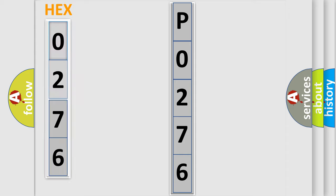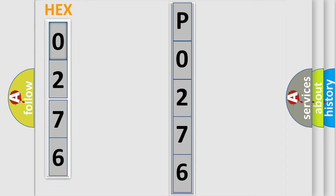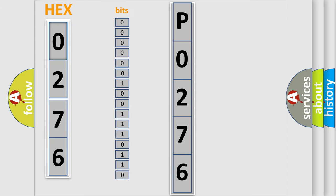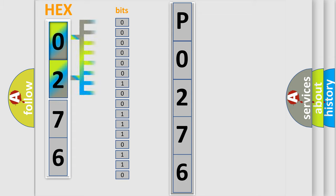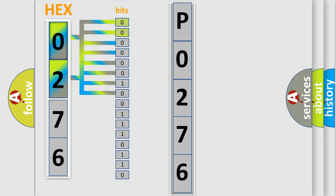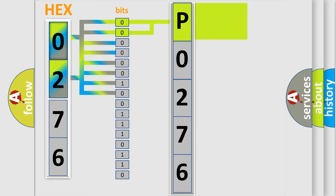The error code is split into two bytes consisting of 16 bits. One bit is the basic unit that each computer works with. The bit has two logical states: zero, low level; and one, high level. By combining the first two bits, the basic character of the error code is expressed.